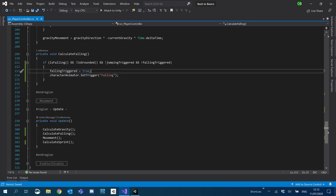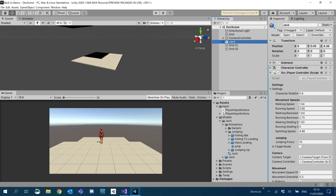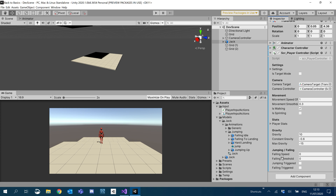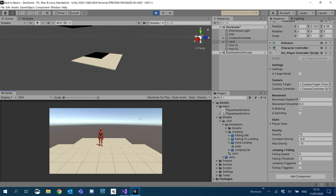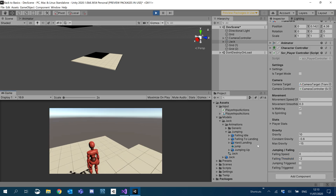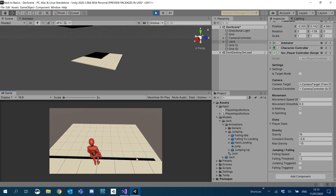So we'll do `characterAnimator.SetTrigger` again, except we'll set falling this time. So let's just make sure that this works for now. I'm going to go to our character — we need to set our falling threshold, so I'm going to set that to minus two for now. We'll have a play with it and see what's best. I'm going to hit play, and we'll keep an eye on falling speed as well so that we can set our threshold.